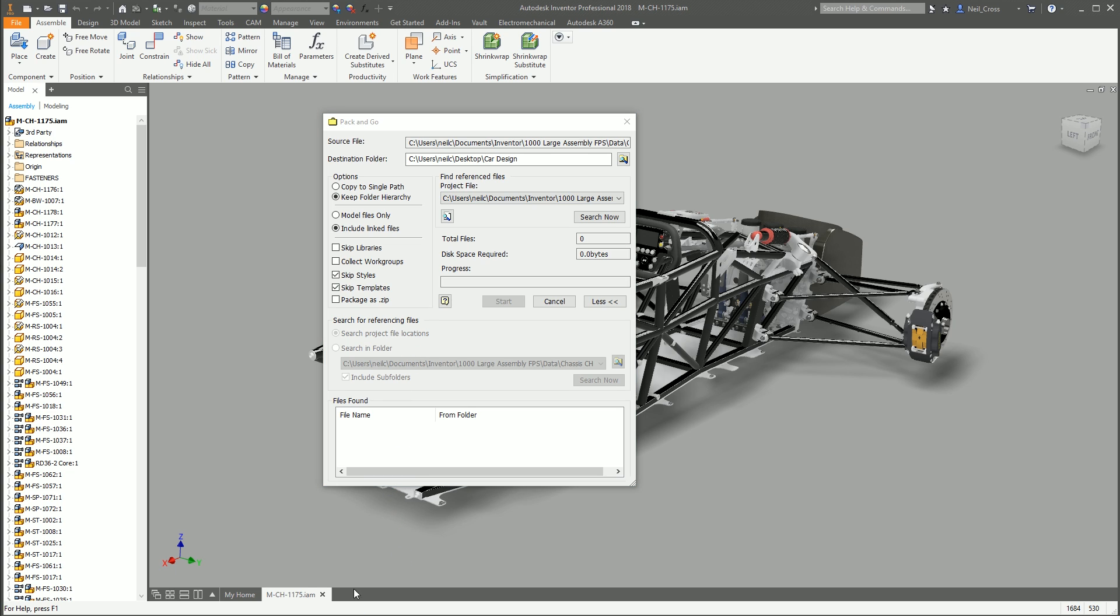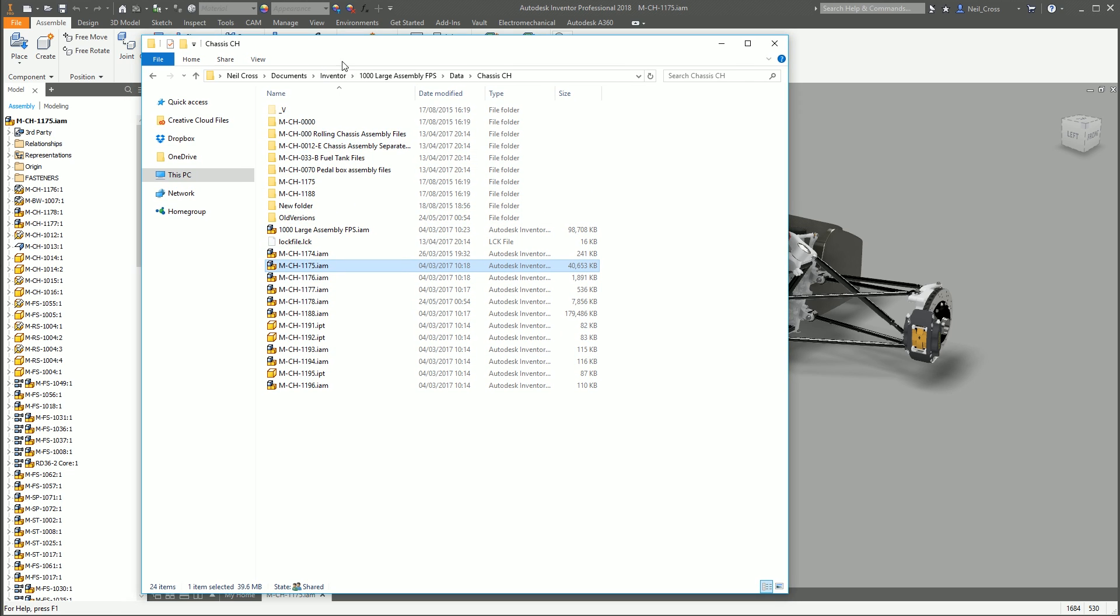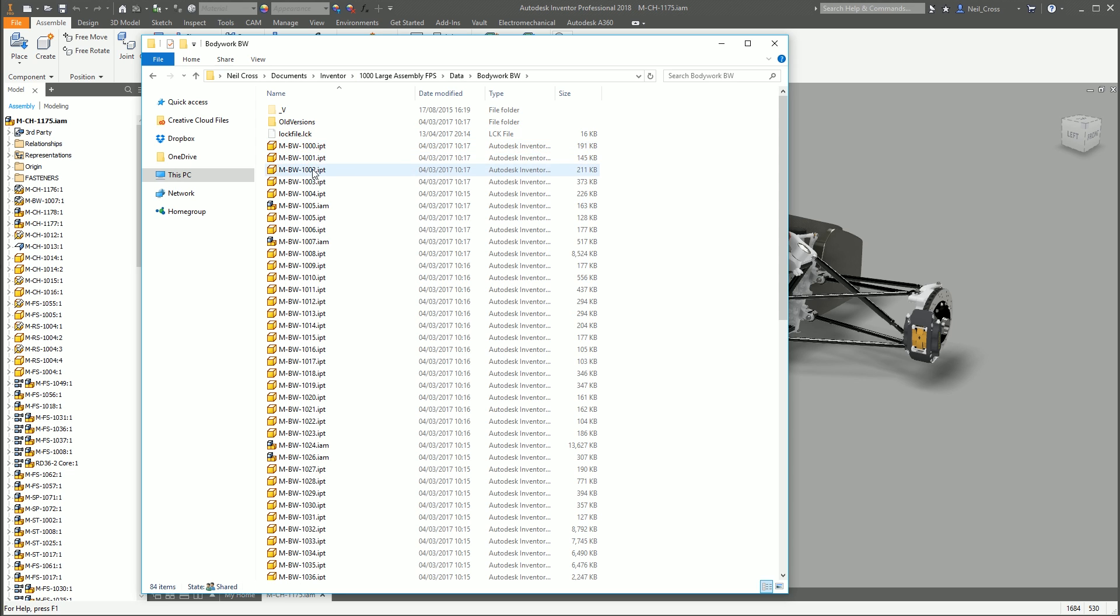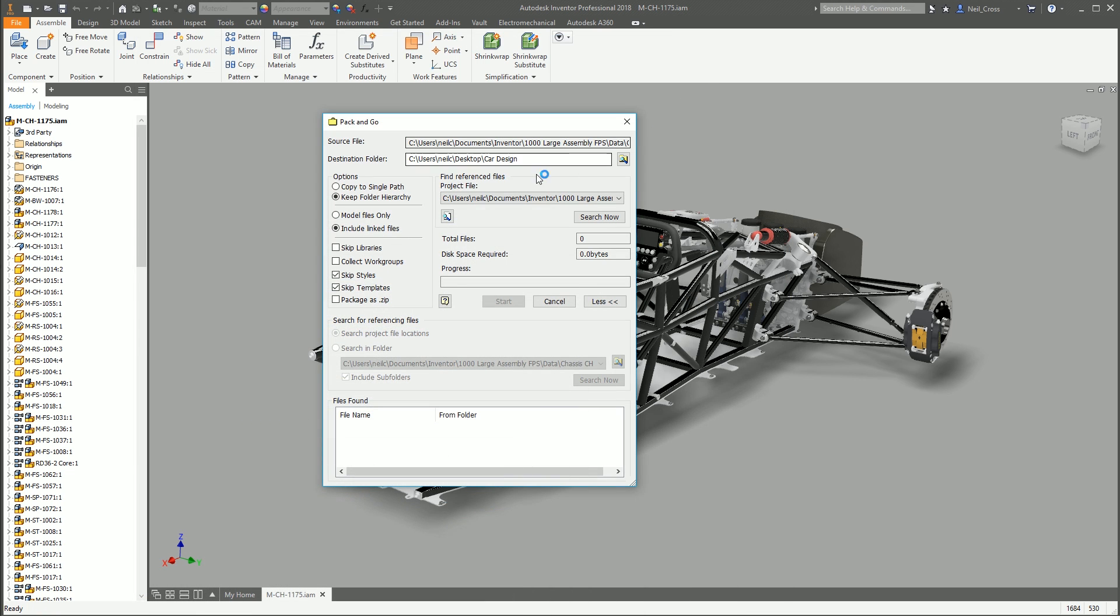Or you can choose to keep the folder hierarchy, which means that it's going to create this folder, Car Design, is going to put all of your assemblies and parts into the Car Design folder, but retain the folders that they're in now. So Chassis, CH, and Bodywork, BW, that kind of thing. It'll keep all of those folders.